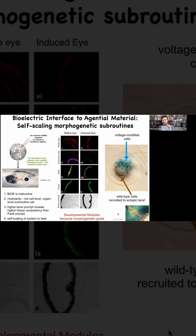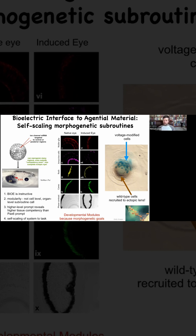When ants come along a piece of food that's too big for them to move, what do they do? They recruit other members of the community. Well, these cells do the same thing. If we inject a few cells, they can tell there's not enough of them to build an eye, so they recruit a bunch of cells from the environment that we did not inject at all. There's an ability for the material to scale itself to the message that they receive.